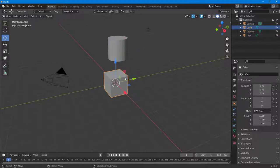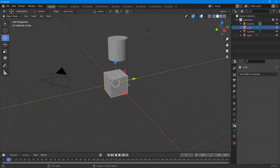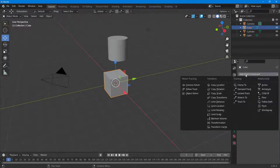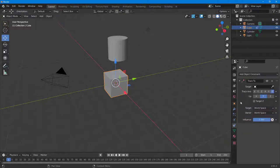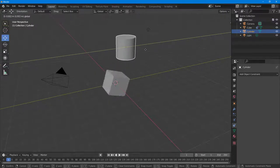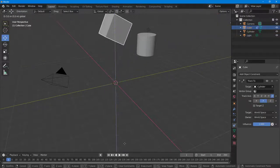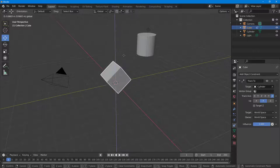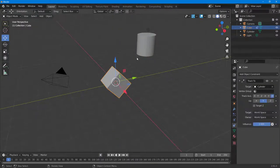To do that, I'm going to select the cylinder right here, then go to the constraint object properties over here, and click on 'Add Object Constraint'. Once I do that, I can choose 'Track To'. Then in the target area, I can click on the eyedropper tool and click on the cylinder object. Now if you move the cylinder, you can see that this cube is constrained to that object.